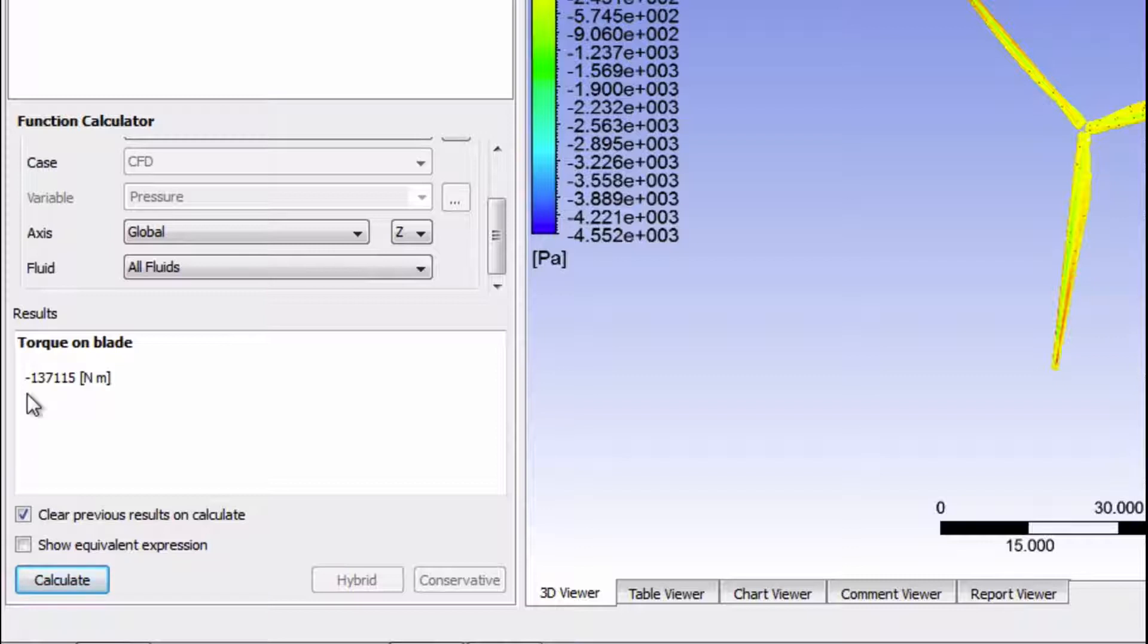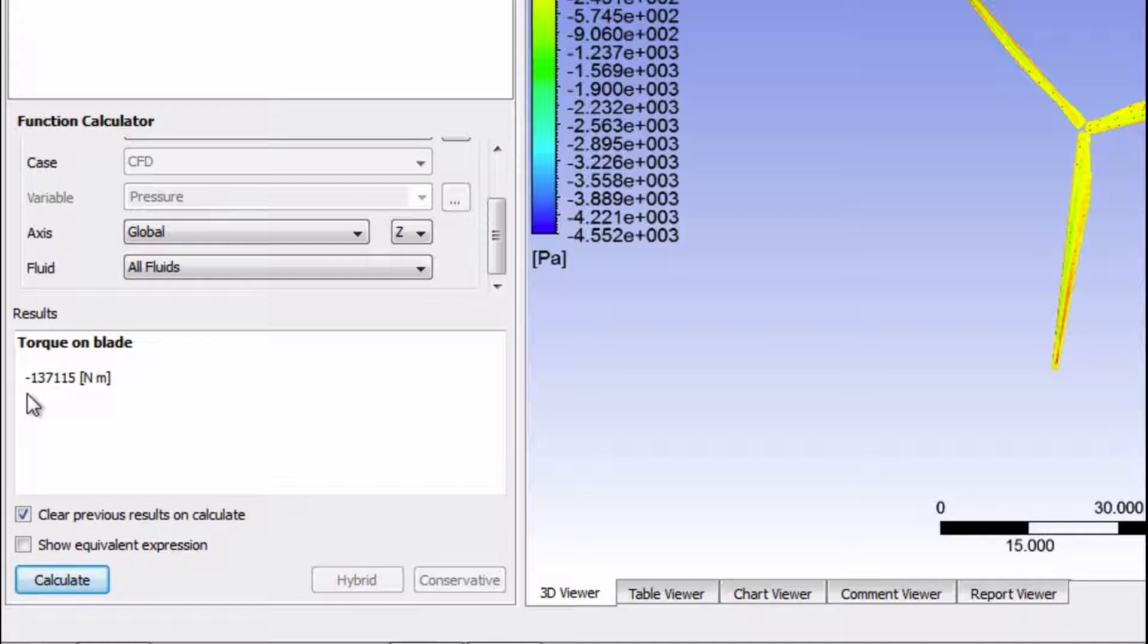In the verification and validation section, we will compare this torque value to hand calculations to verify if it makes sense. So this was the method of finding torque using CFD post.